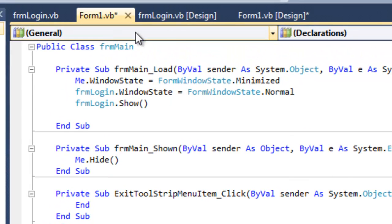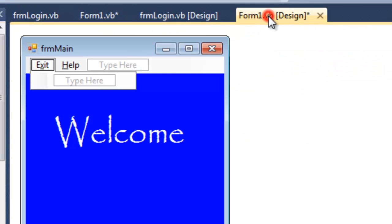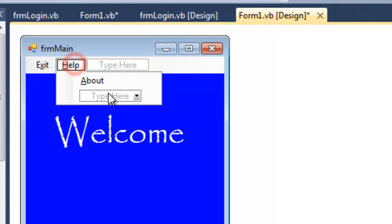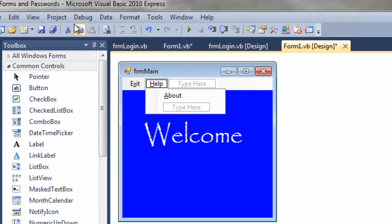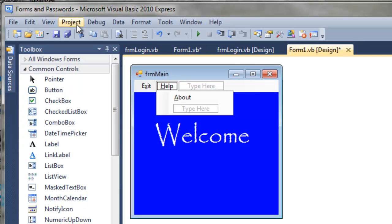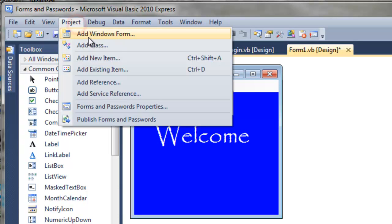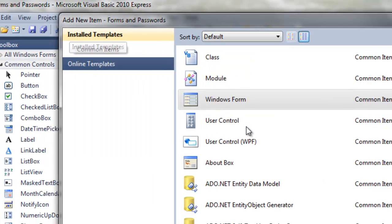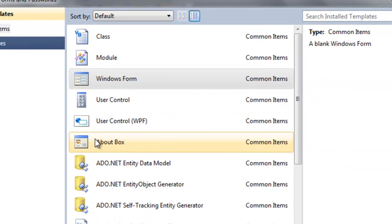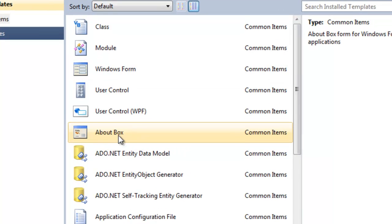And then if we go back to our form 1, our main form, and in about, let's open up. Oh, actually, before we do that, let's add the about form. So we go to project, add windows form, and then this about box, we can use that.